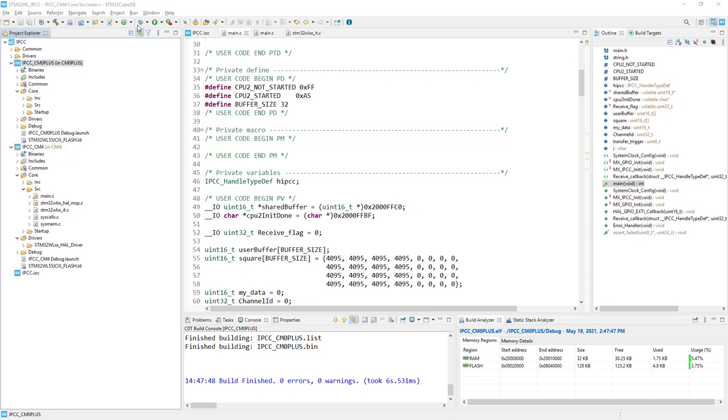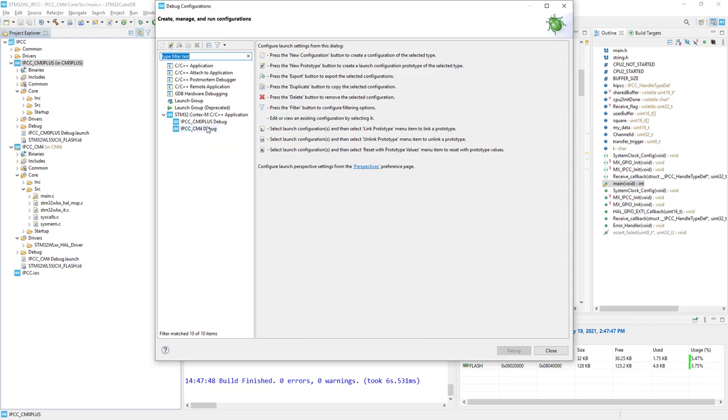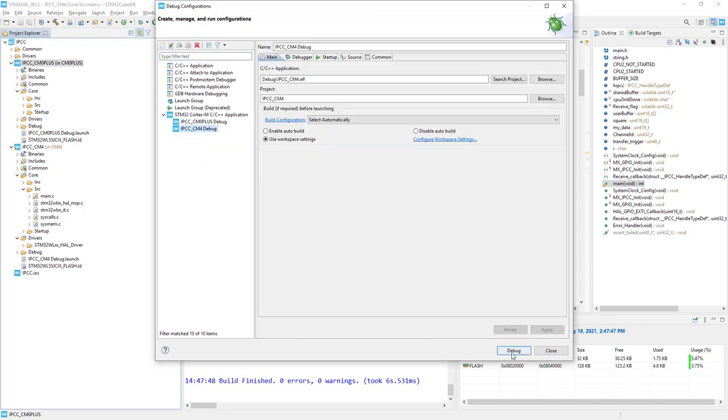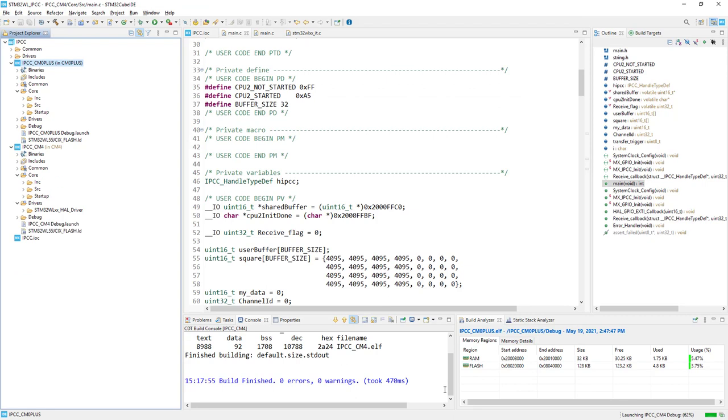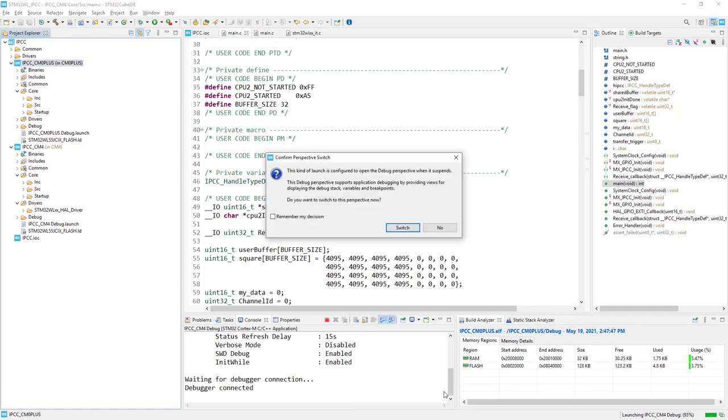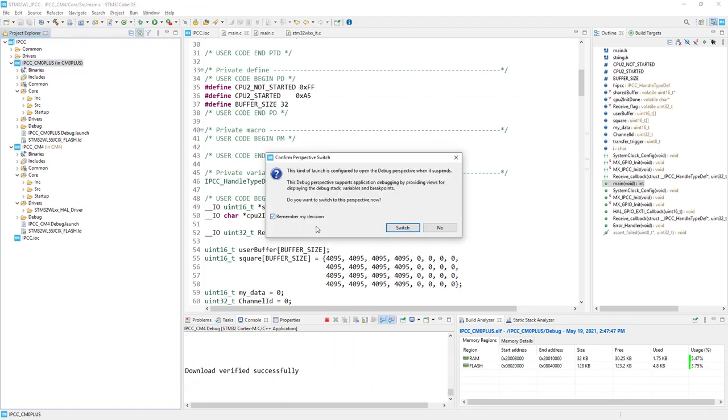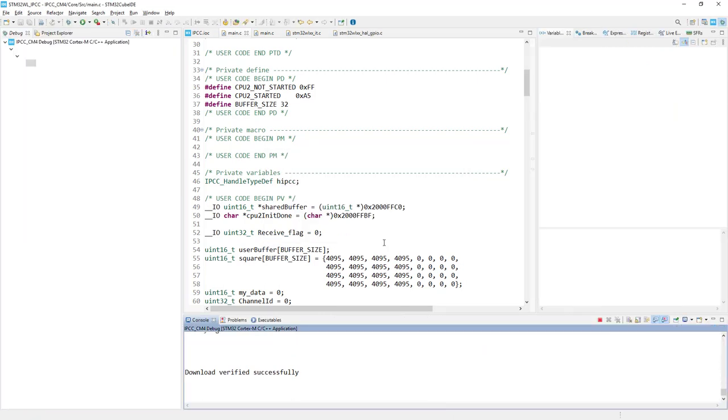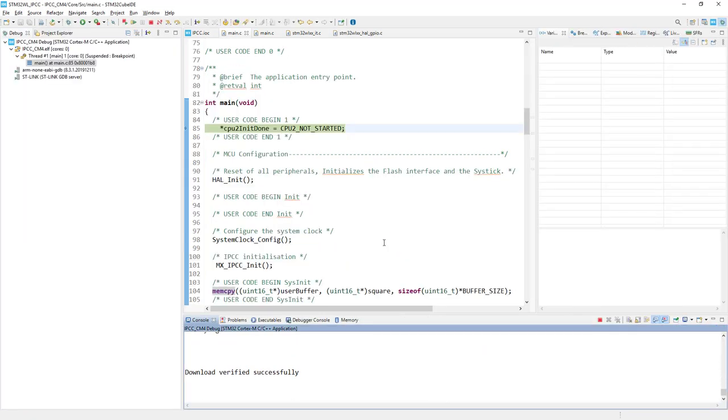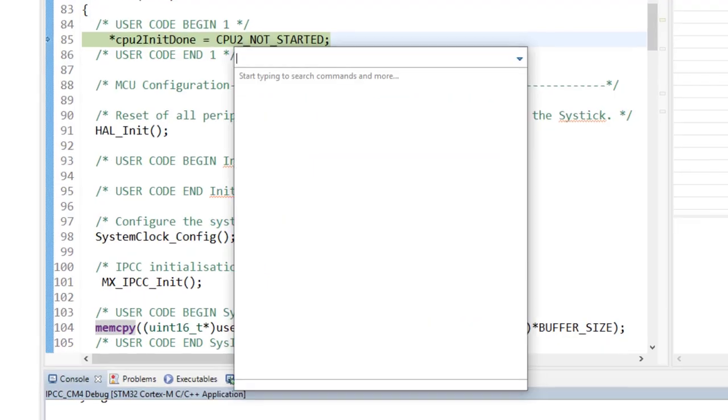Then I can start a debug session. So I go to debug icon, down arrow, debug configurations. I select the Cortex-M4 and I click debug. There is a warning that we will switch to the debug perspective, so a bit different set of windows. The first point before we will start the code and start the Cortex-M0 Plus as well would be configuration of the serial wire viewer monitoring.